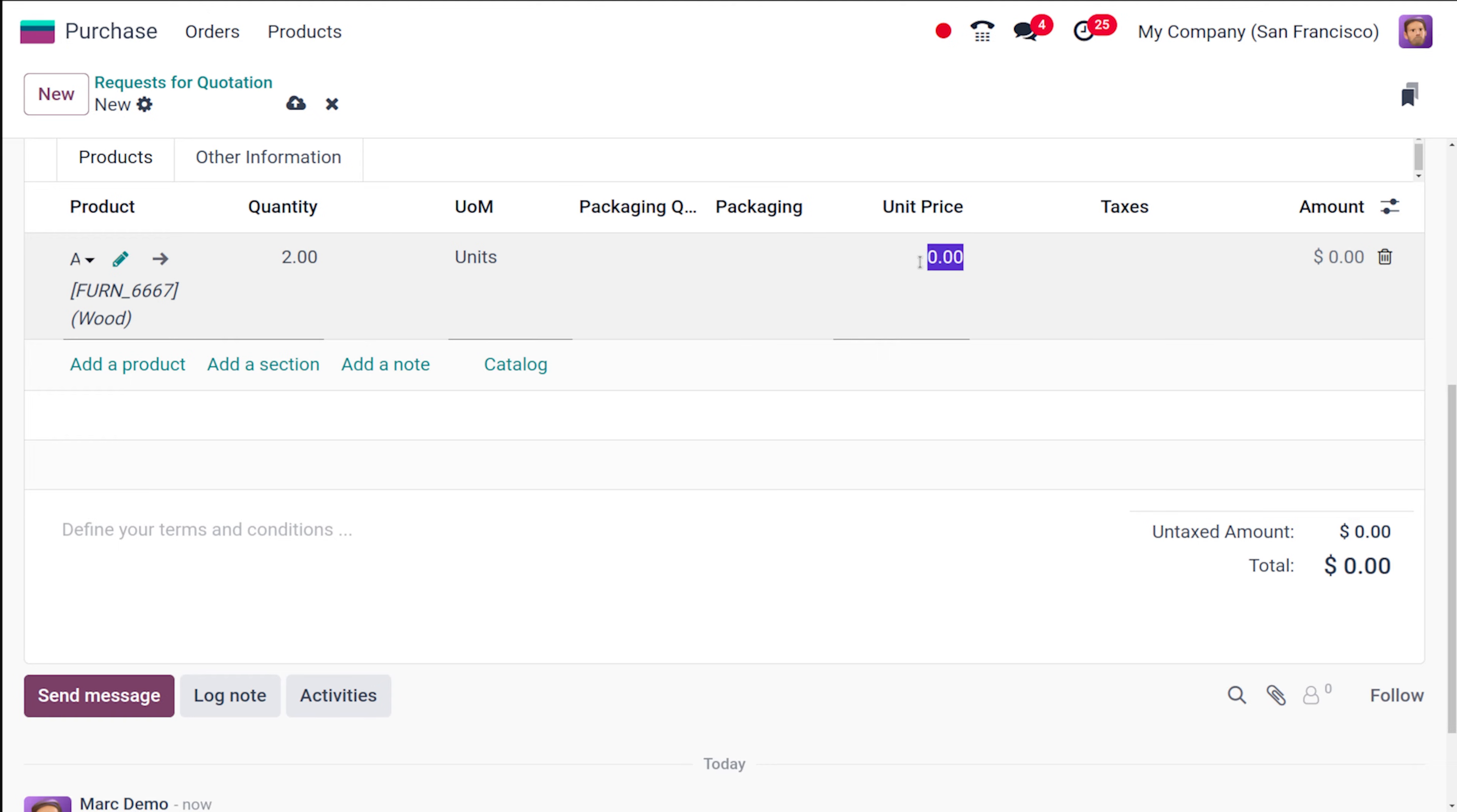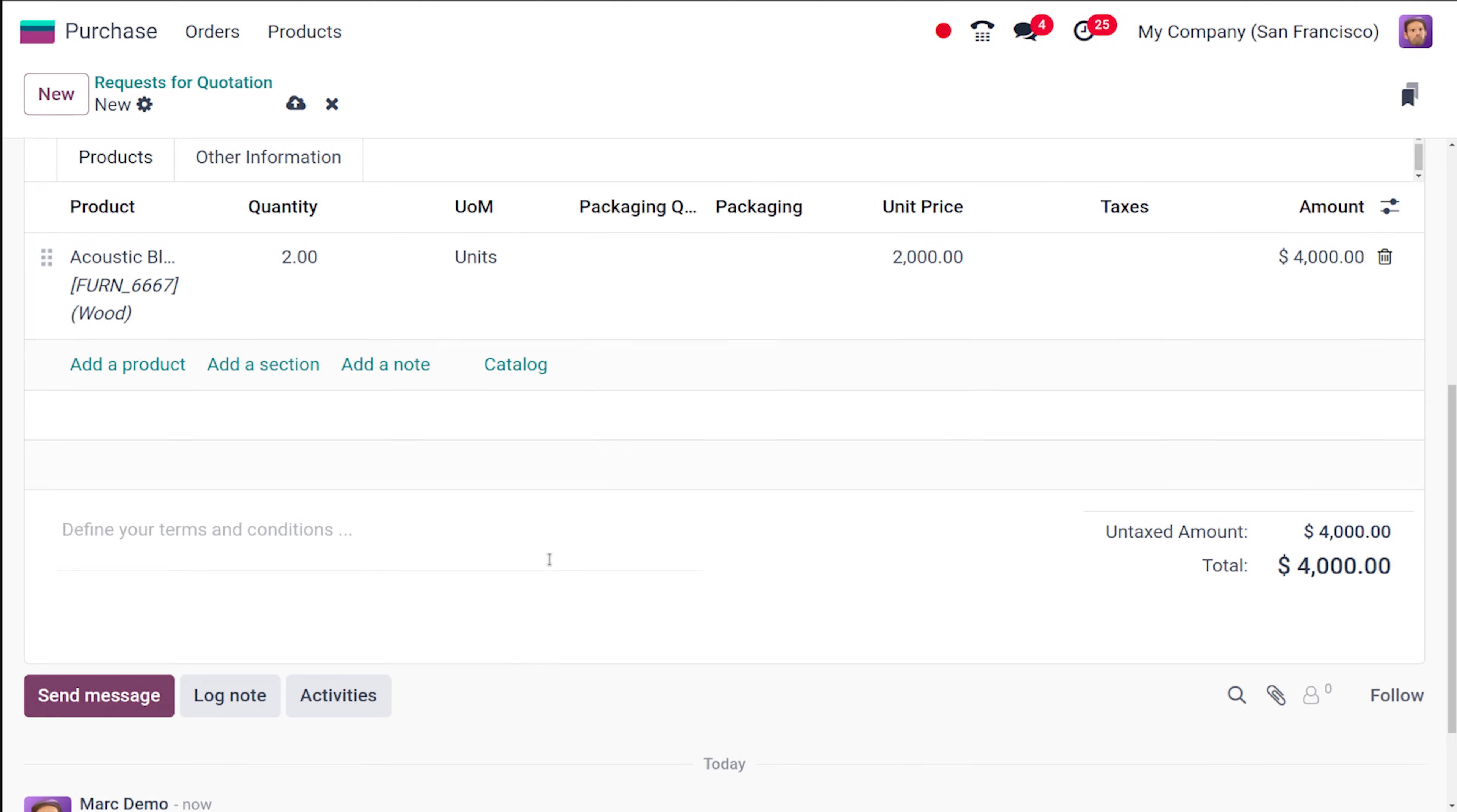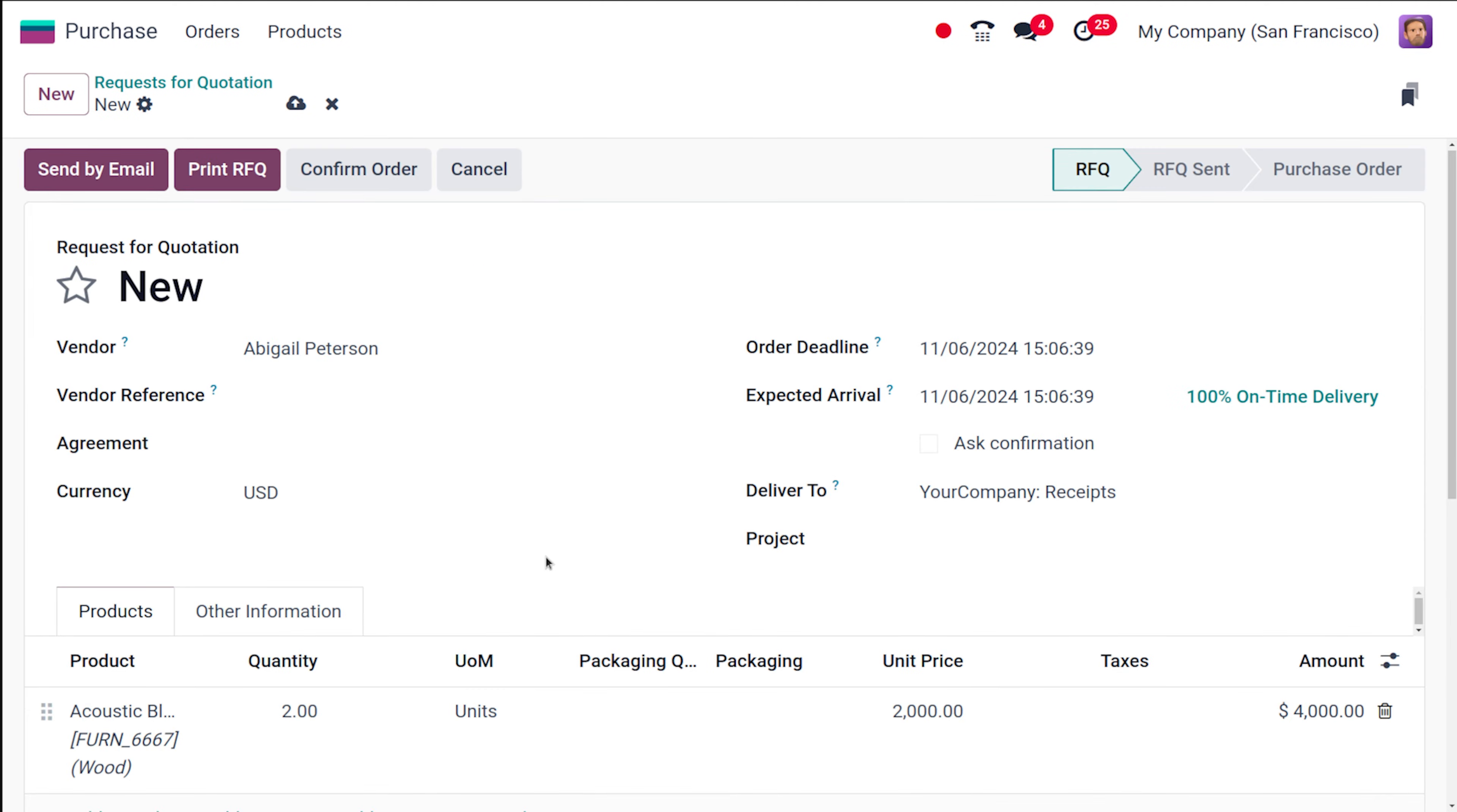So the unit price I'm giving it as 2000. So here I'm taking two quantities which means 4000 is the price. After all these things what I'm going to do, this is currently in RFQ, I'm going to confirm the order.